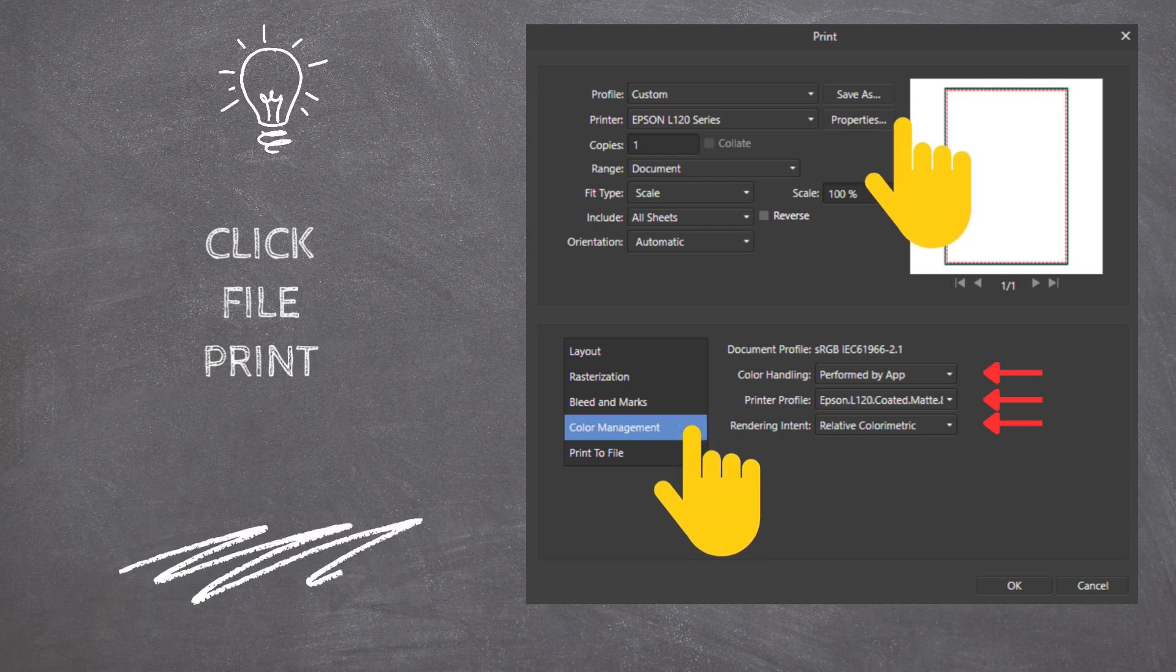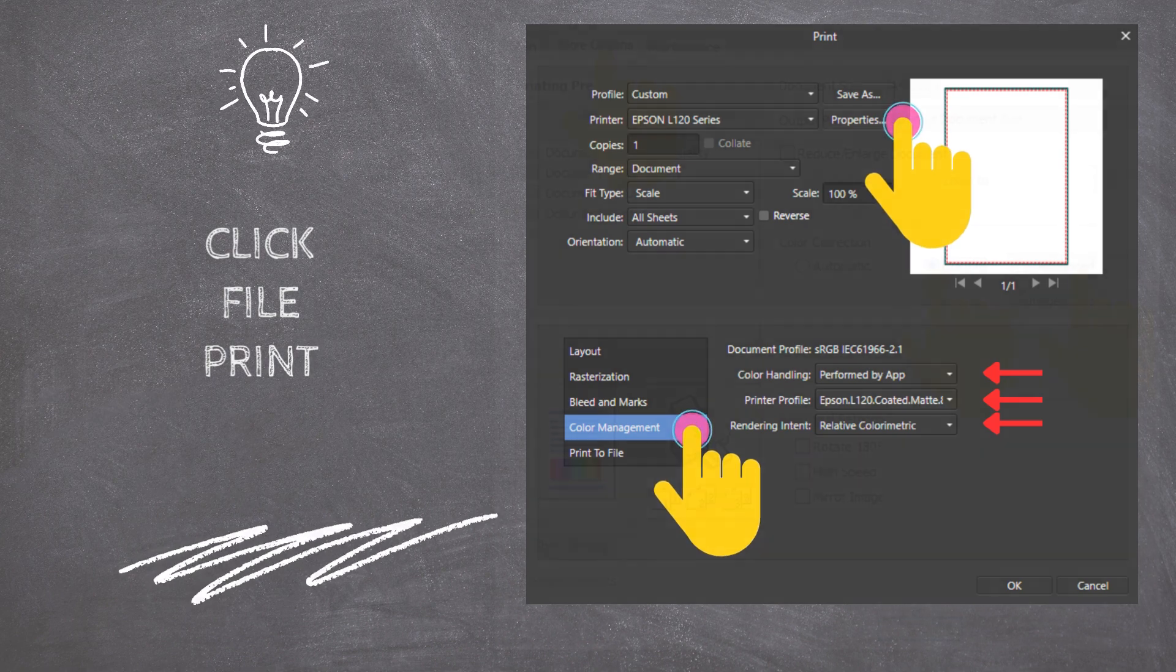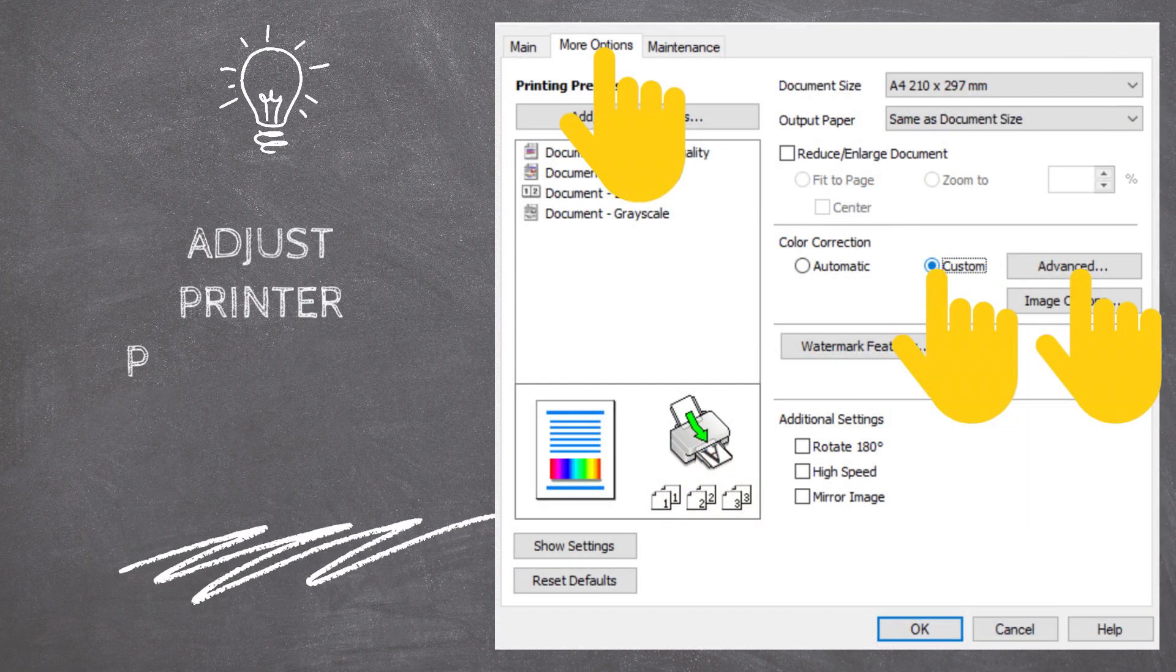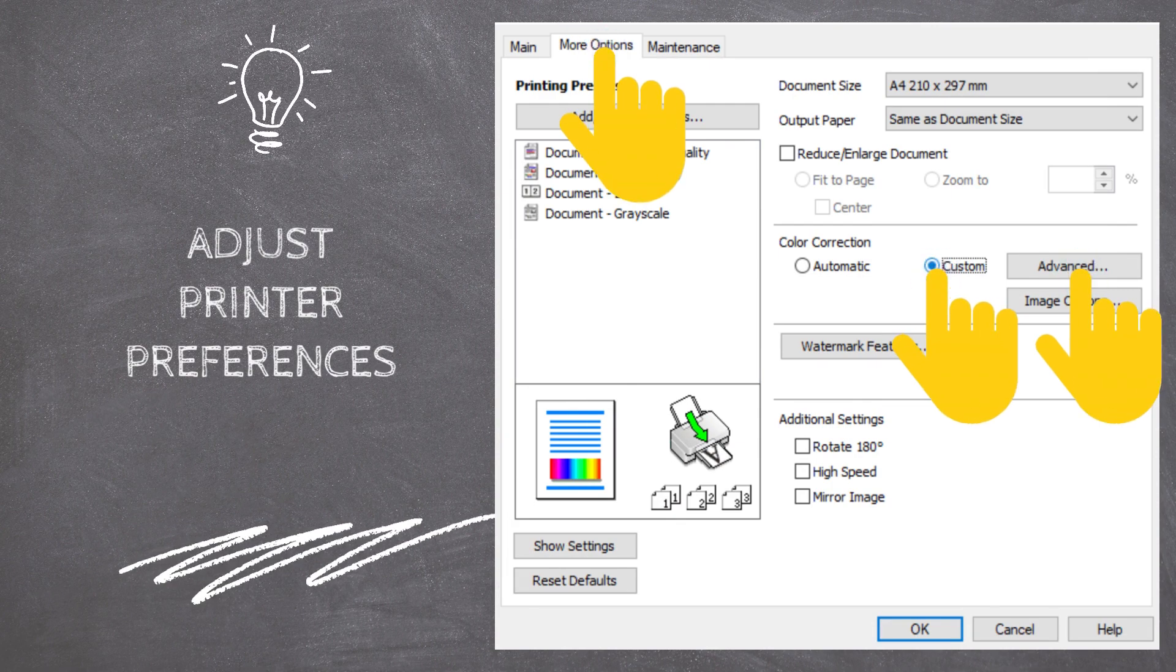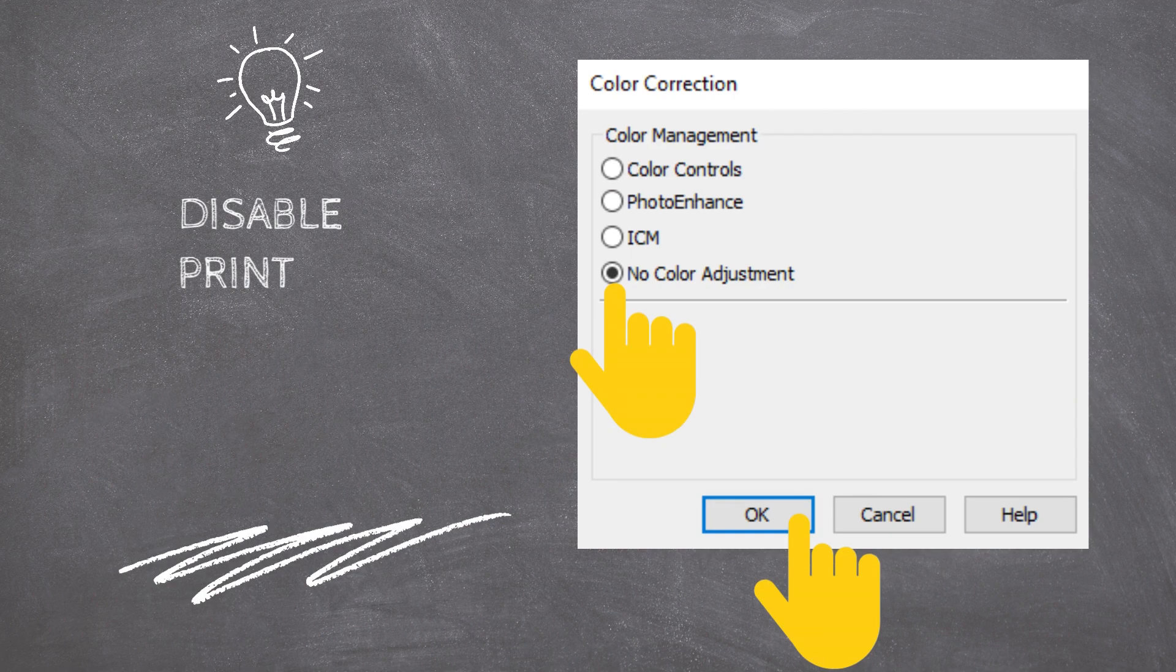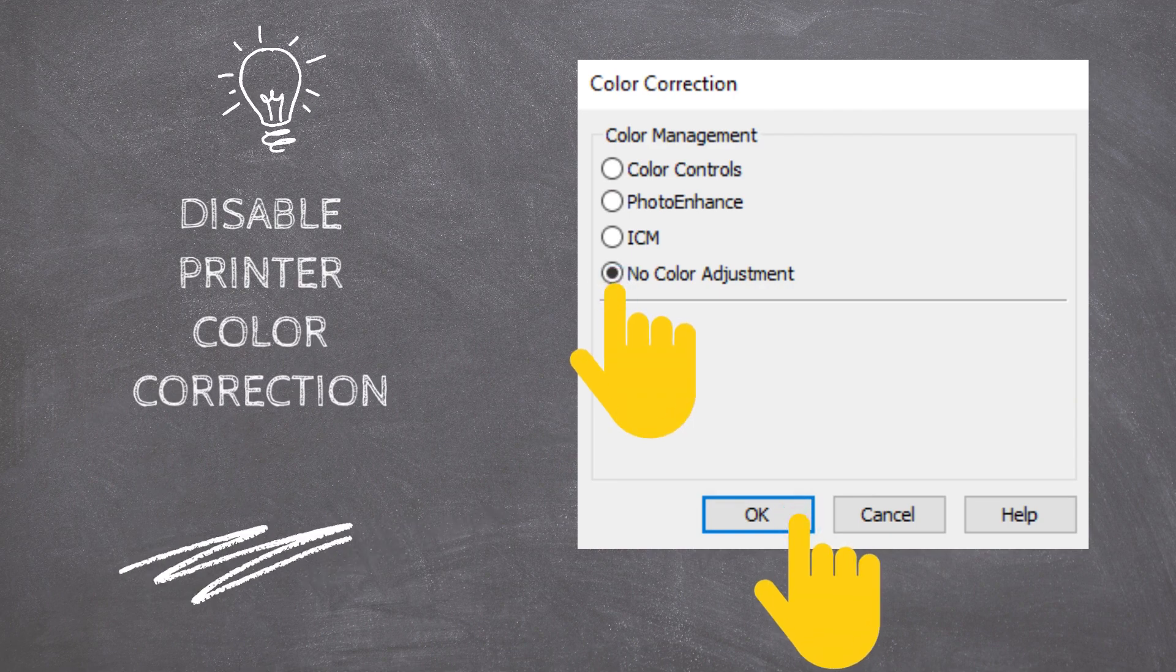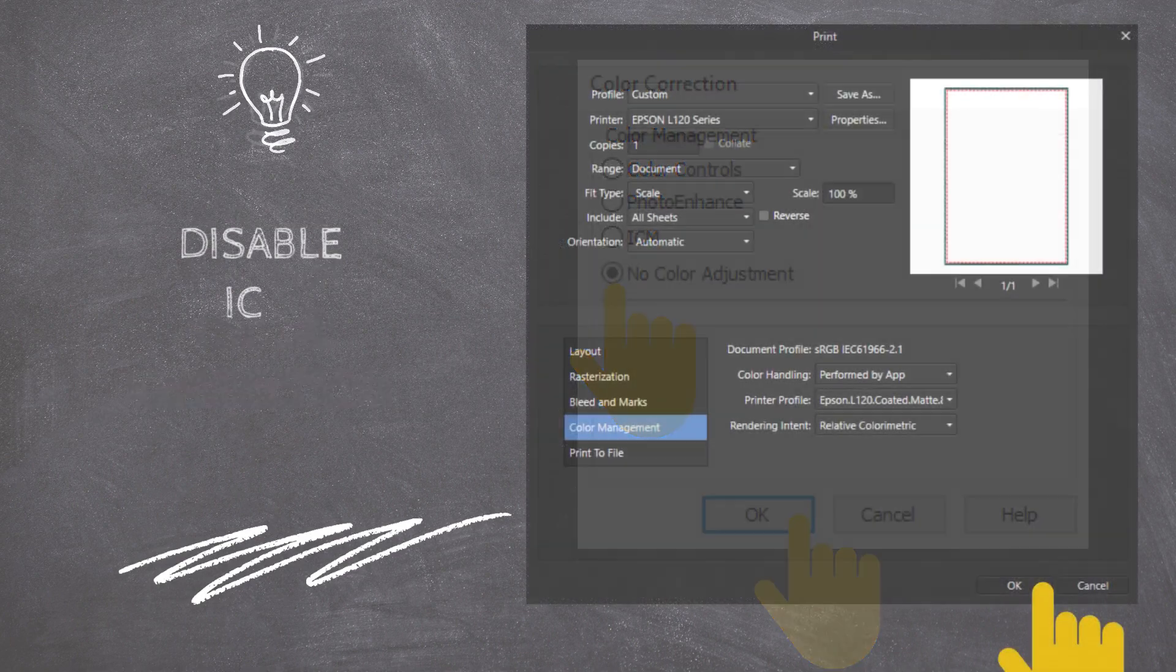Then click on the Printer Properties to edit the printer settings. Select the More Options tab and select the Custom Radio button. Now click on the Advanced button. Select the No Color Adjustment option and click on the App button to save your settings.